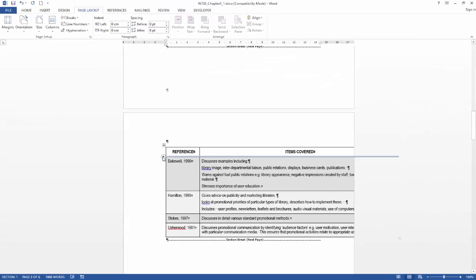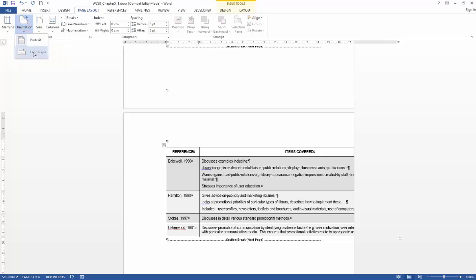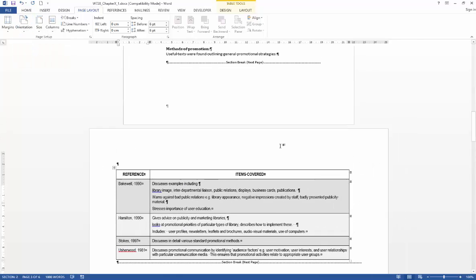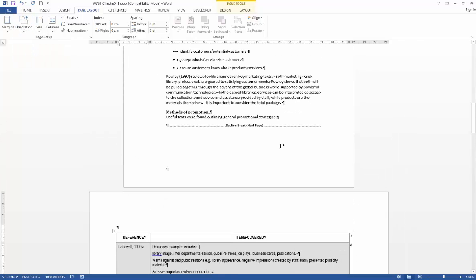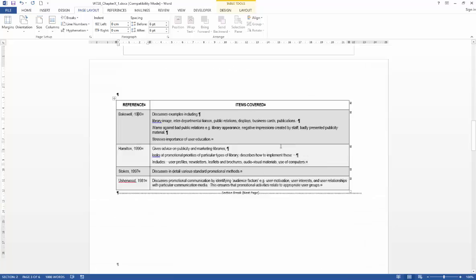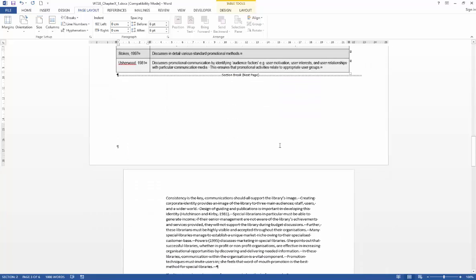So all I need to do now is make sure my cursor is somewhere within section two. Go back to orientation, click on that and change it to landscape. So now you've got a landscape page among portrait pages.